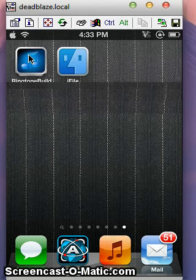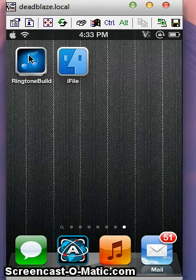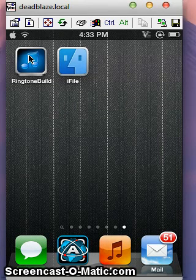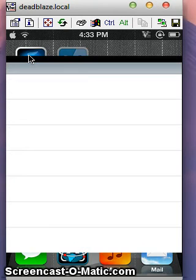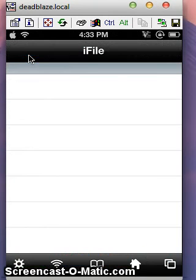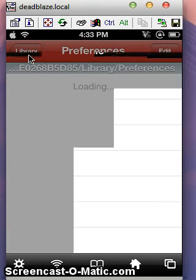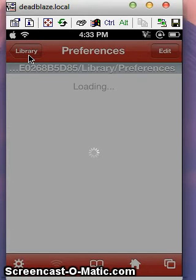Now go to iFiles. To download iFiles, just go to Cydia and search iFiles — you don't need any additional sources for that. Okay, just go to iFiles.